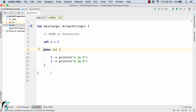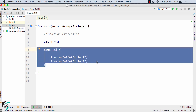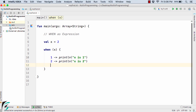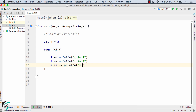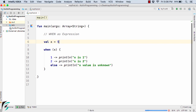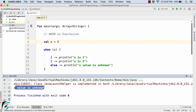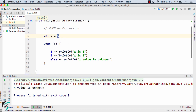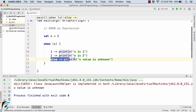Similar to Java, we also have a default statement in the `when` clause. The default is represented with `else`. The syntax is a dash followed by an arrow, then `println x value is unknown`. Now if I change x to 5 and run the code, the output is 'x value is unknown', because x is 5 and we only wrote code for 1 and 2, so the else part is executed.